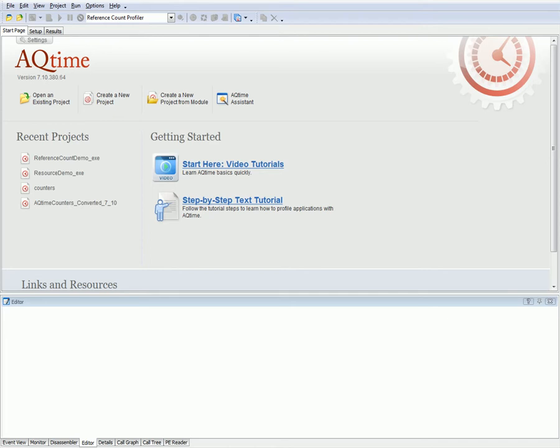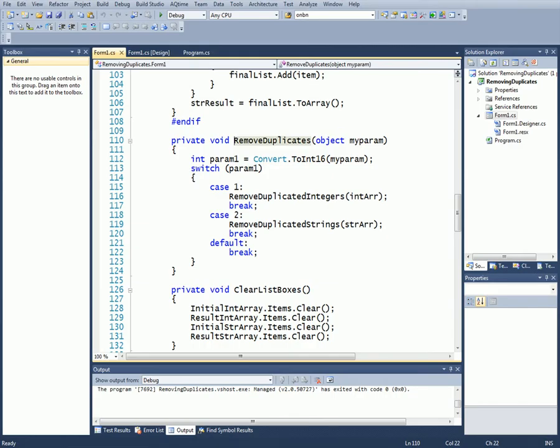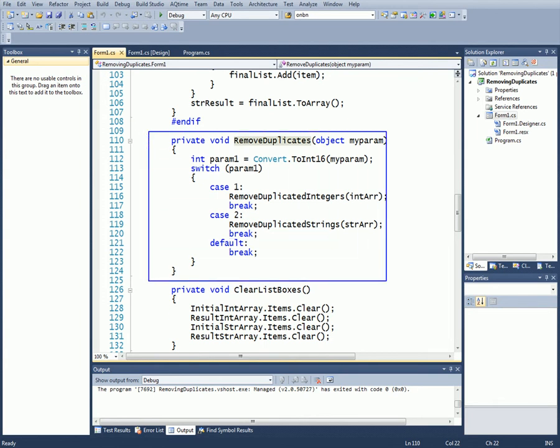Let me demonstrate how AQtime Pro saves profiling results for multi-threaded applications. In our example today, I'm going to use this removing duplicates sample application. This application generates two arrays of both integers and string items and then returns the new sorted arrays with all the duplicate elements removed. The removal of duplicates is handled by this function right here, remove duplicates.